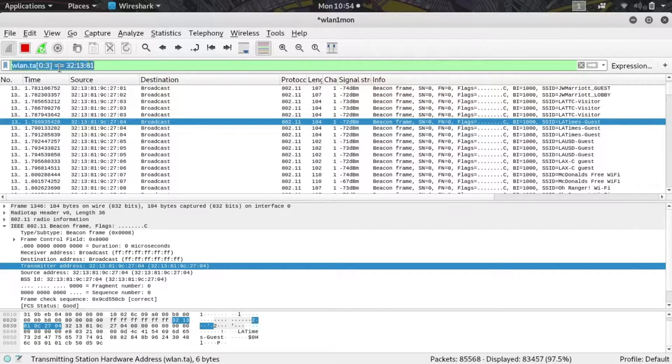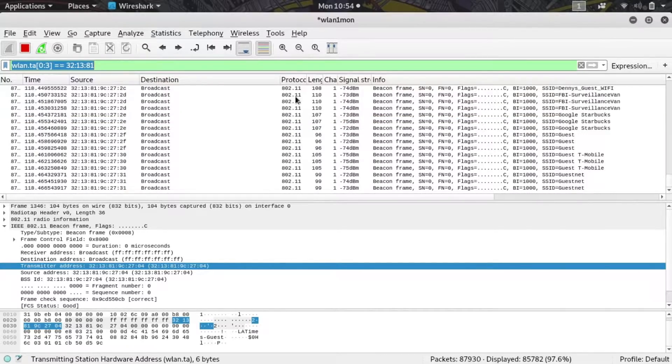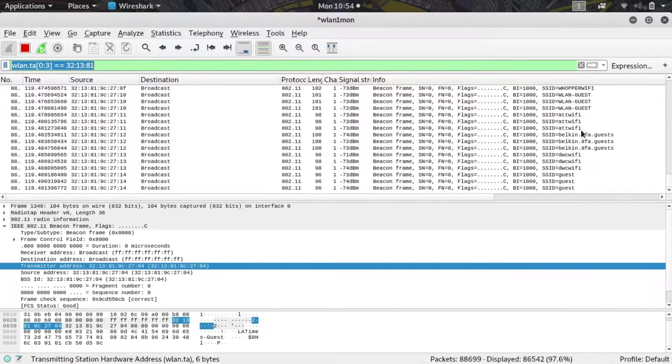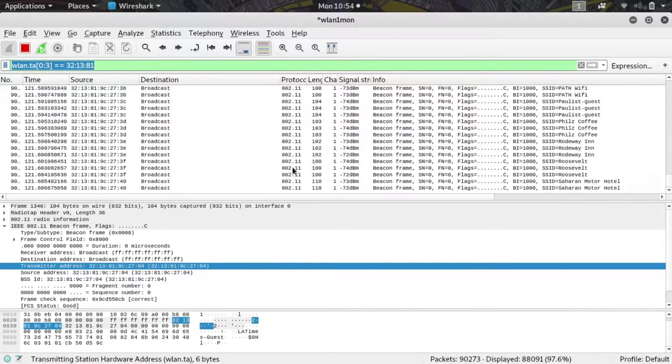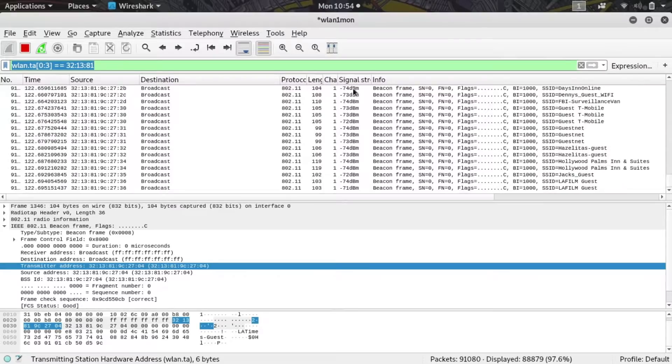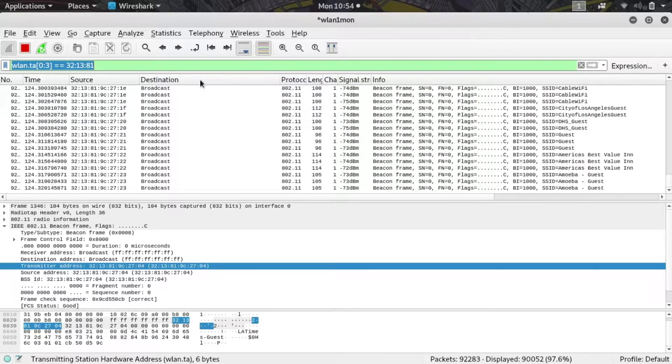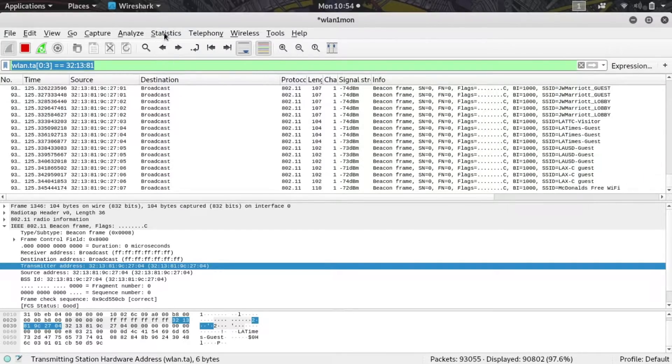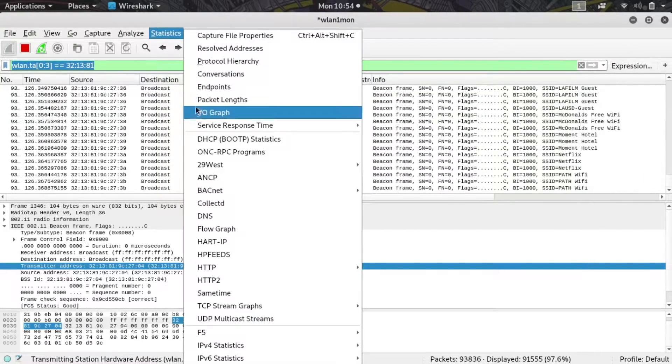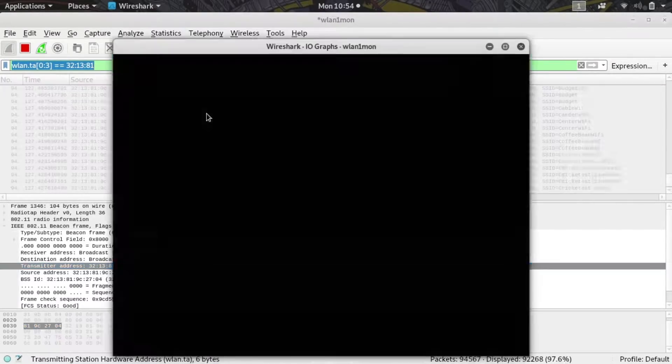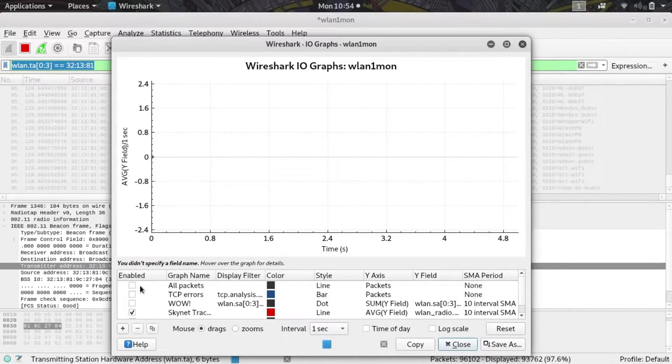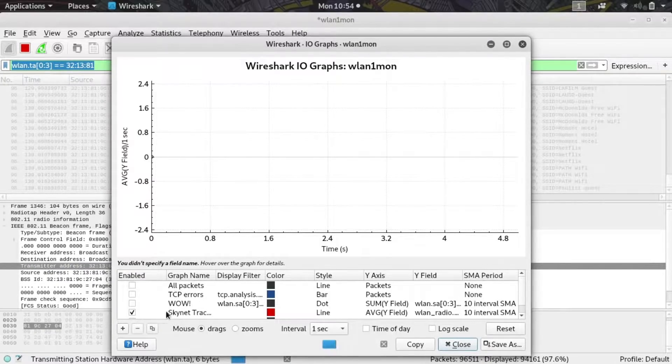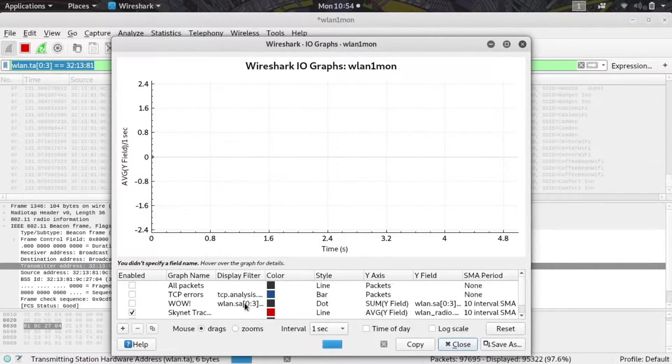Now that I have a good display filter I'm going to copy it. If I press down here I can see I'm getting a lot of packets pretty frequently and they all have a signal strength. That's what we're going to be plotting when we go to Statistics and IO Graph.